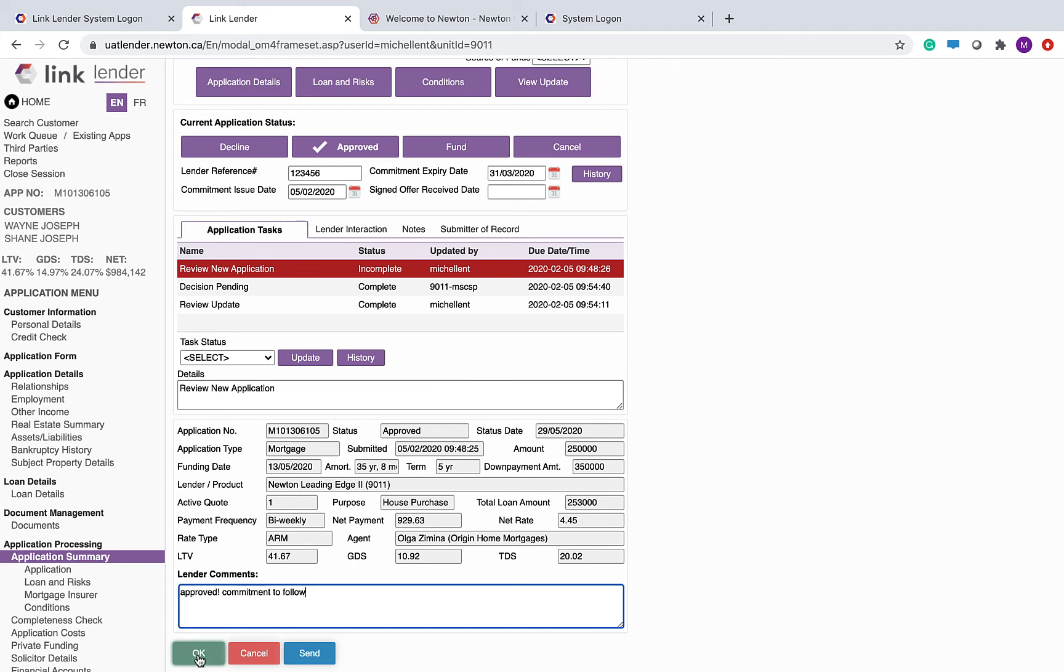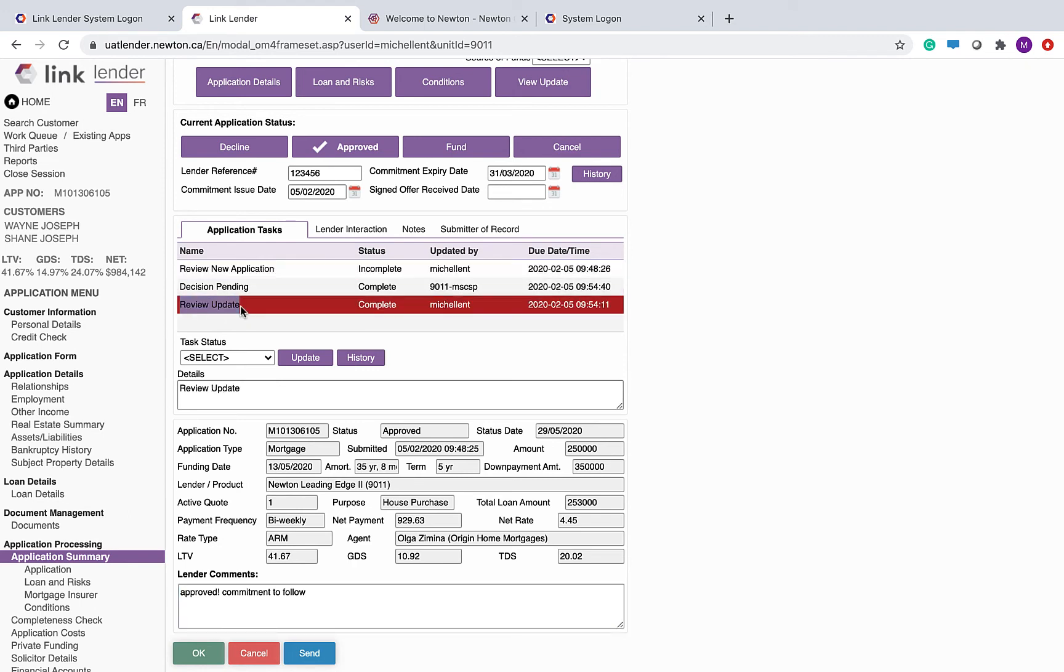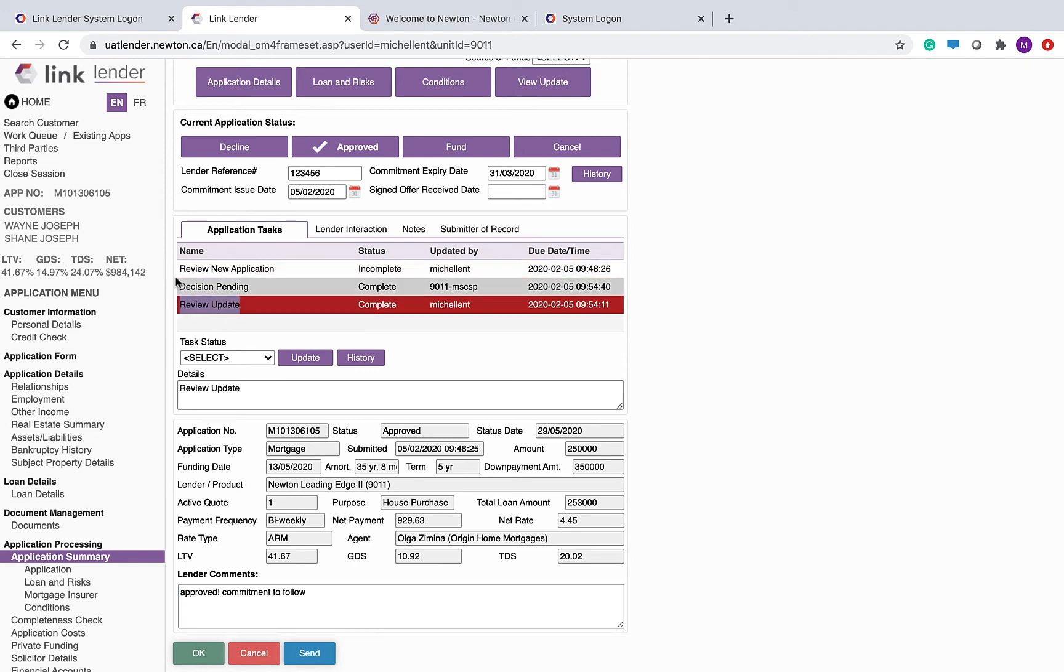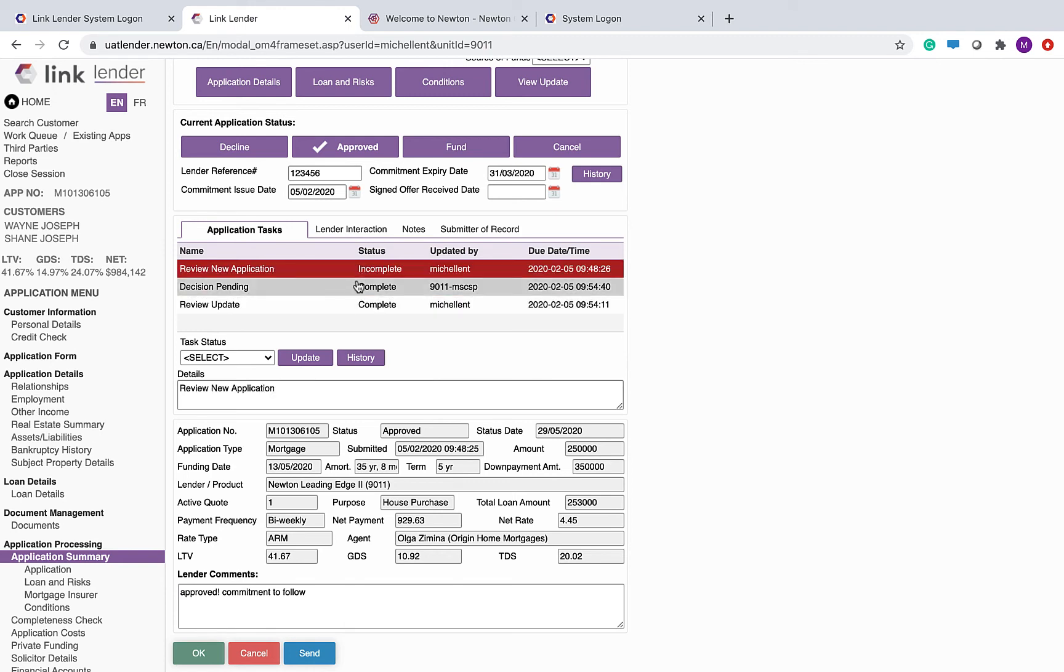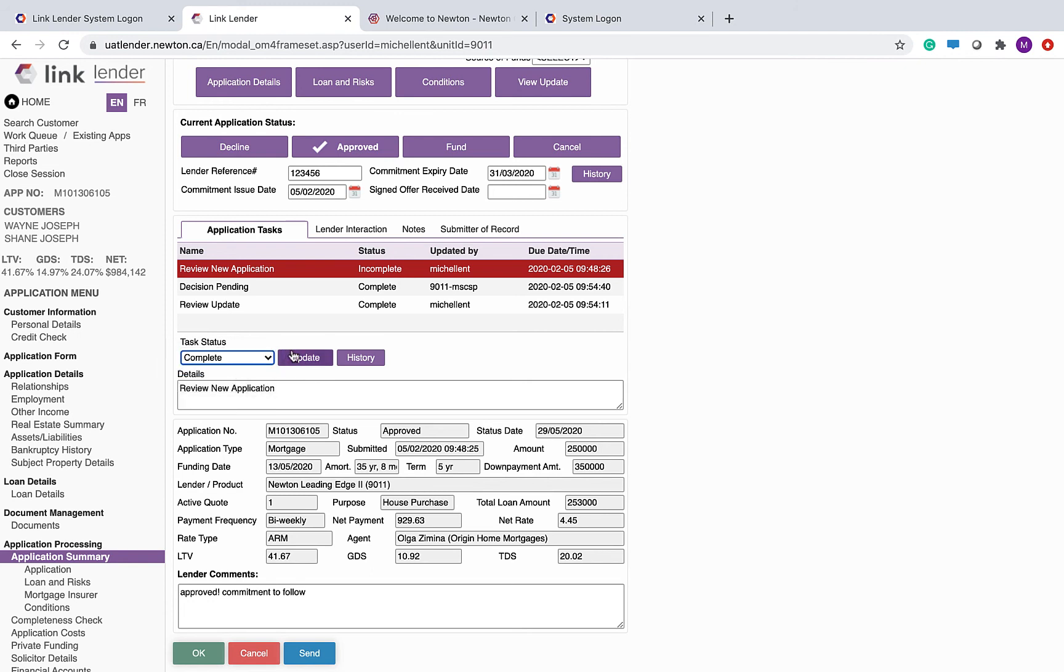When you are done with this application, double check to see that all of your tasks have been marked complete. They normally mark themselves complete, but in the case of a review update or in case that you entered the application from the existing apps, you may have to manually mark your task complete. So highlight the task, select your task status, complete, and click the update button.